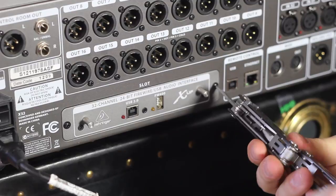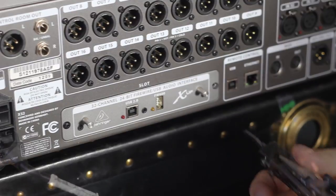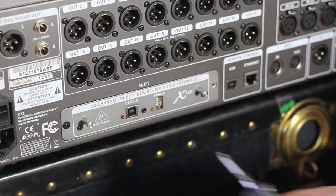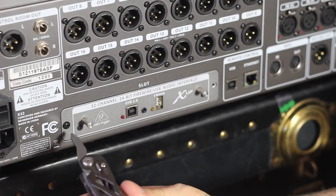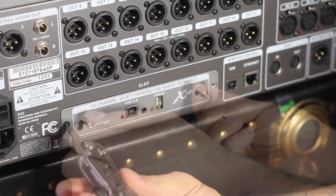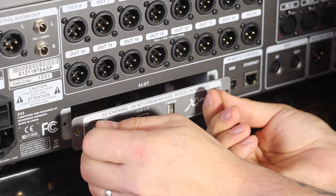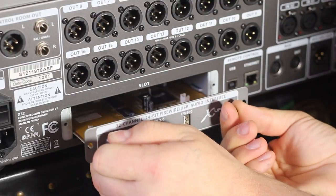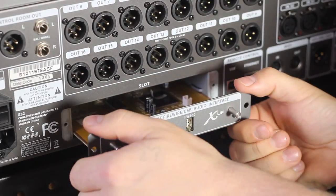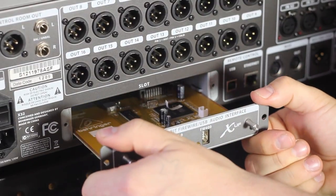Carefully remove two screws from the original expansion card that came with the Behringer X32 mixer. There's a couple of tabs on the card that makes it really easy to pull it out.